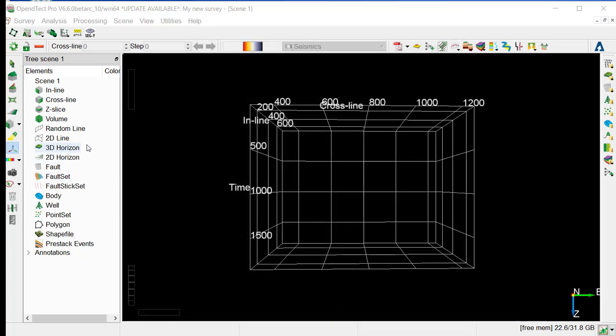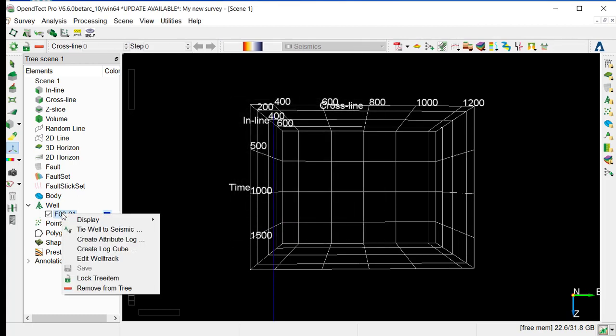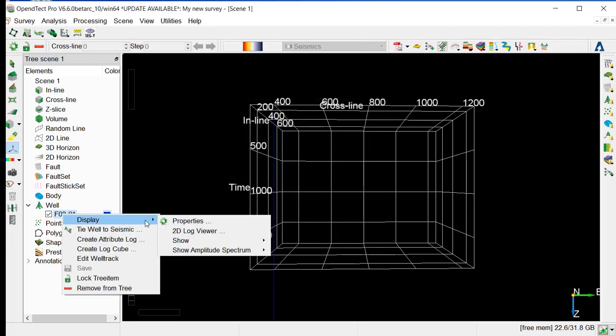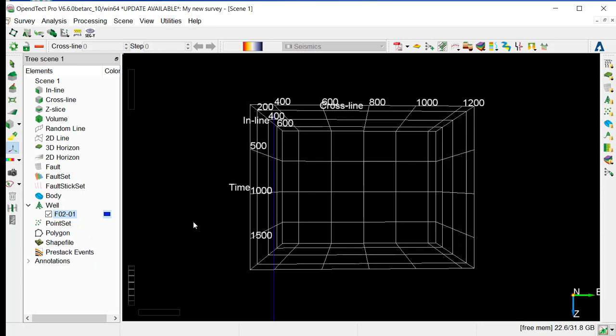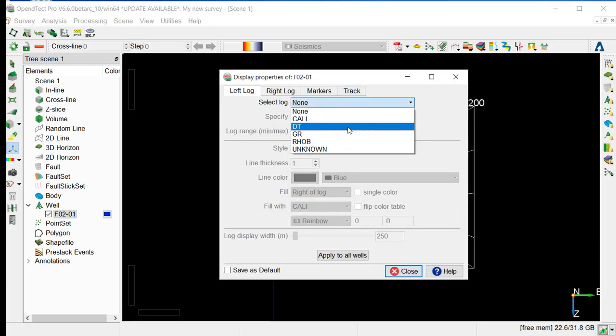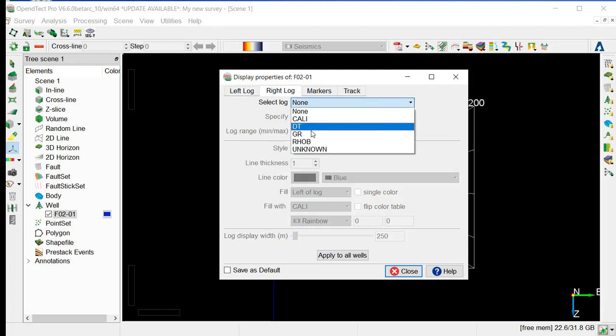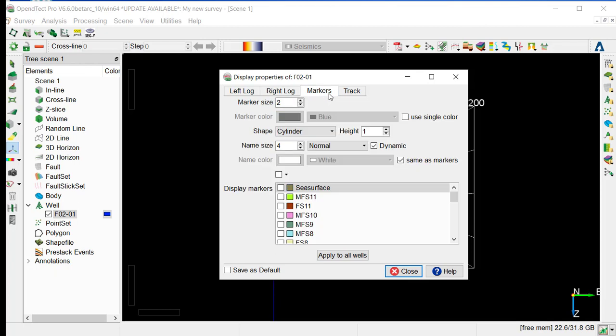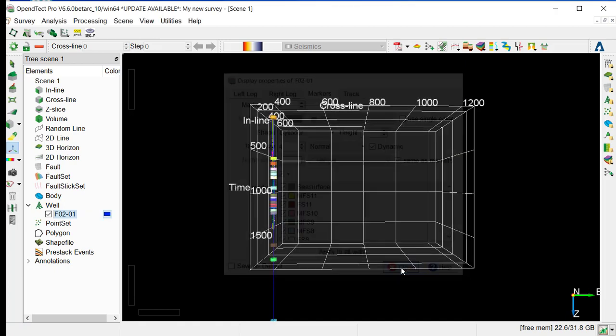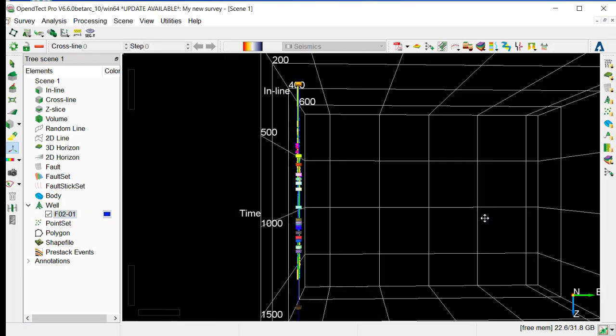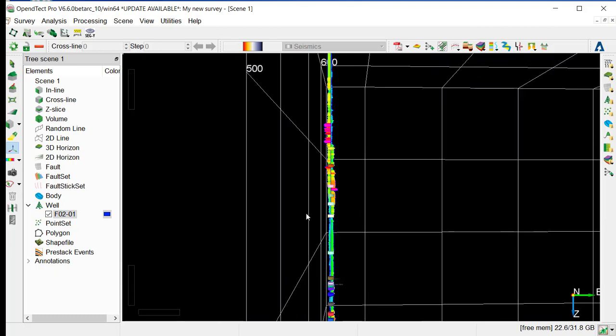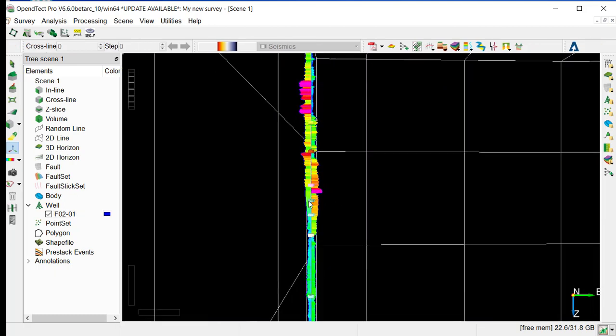Now we can QC by displaying the well and some logs and markers as well. So for that, we just go to that particular well, display property, specify the log we want to have on the left side, for example, DT. And we can set on the right side, gamma ray, and just select all the markers to be displayed. We might want to increase the size of the data. And you can see here that we have the well with the logs and markers which are displayed.